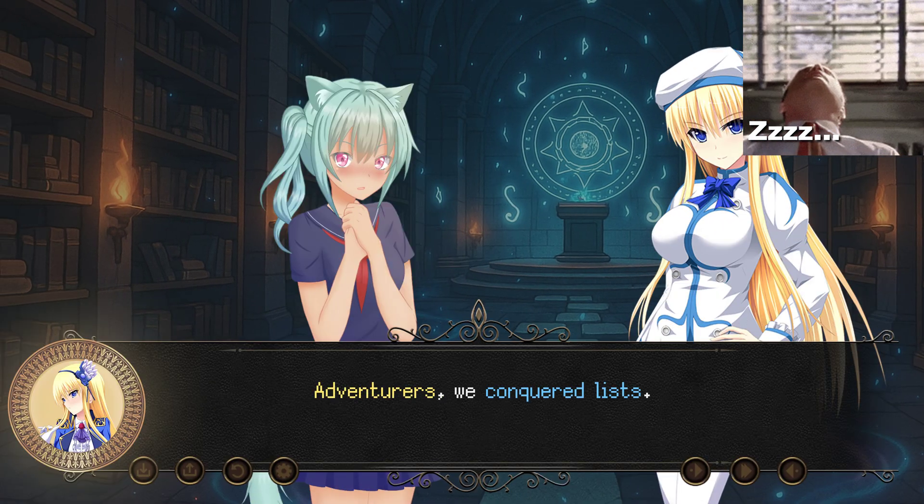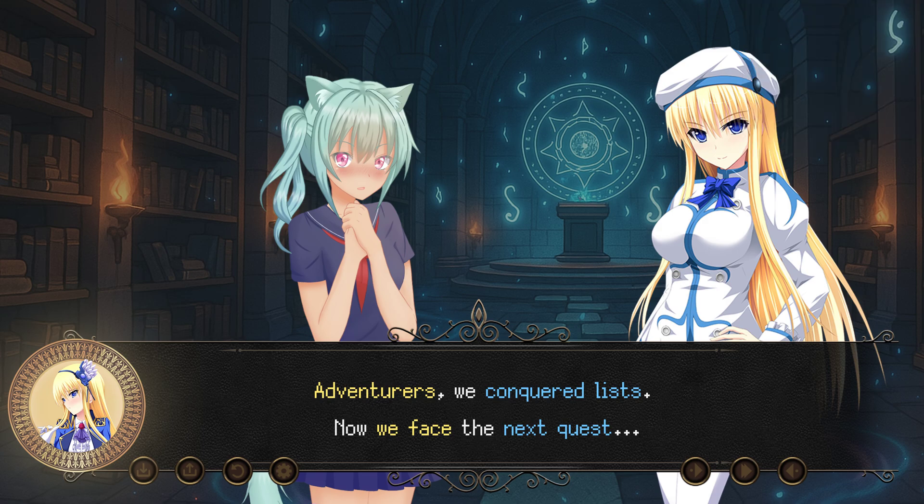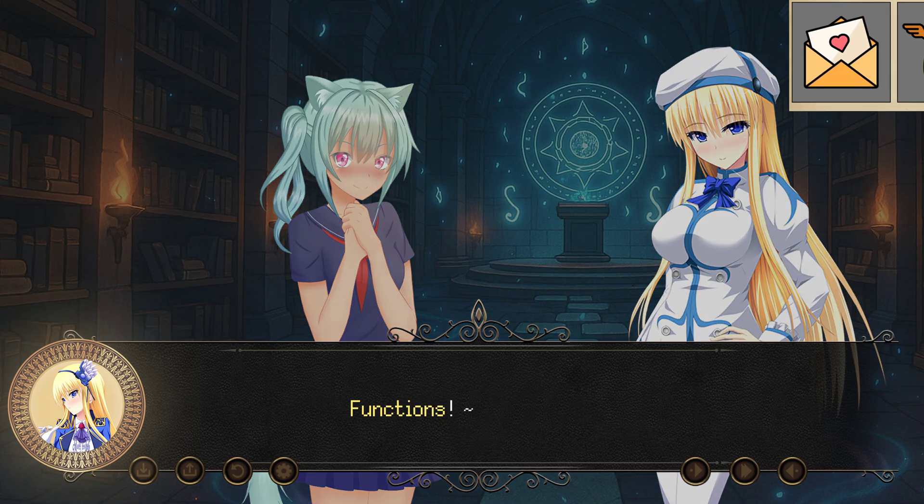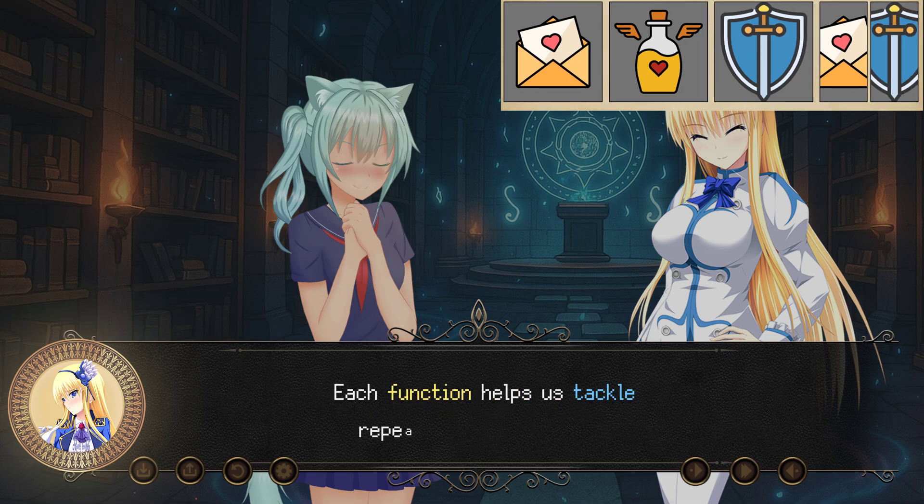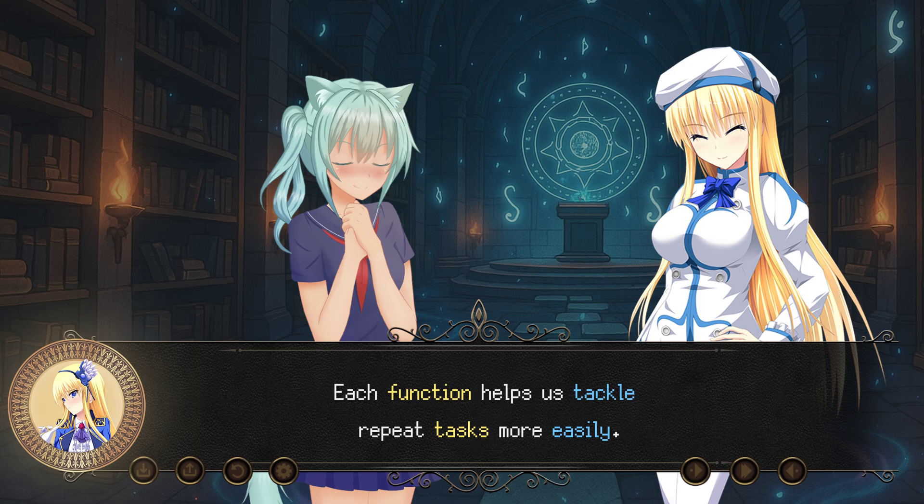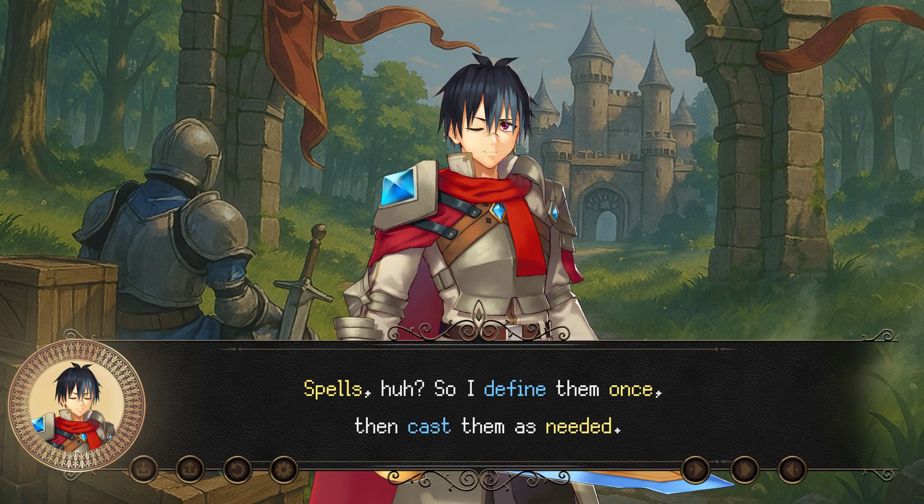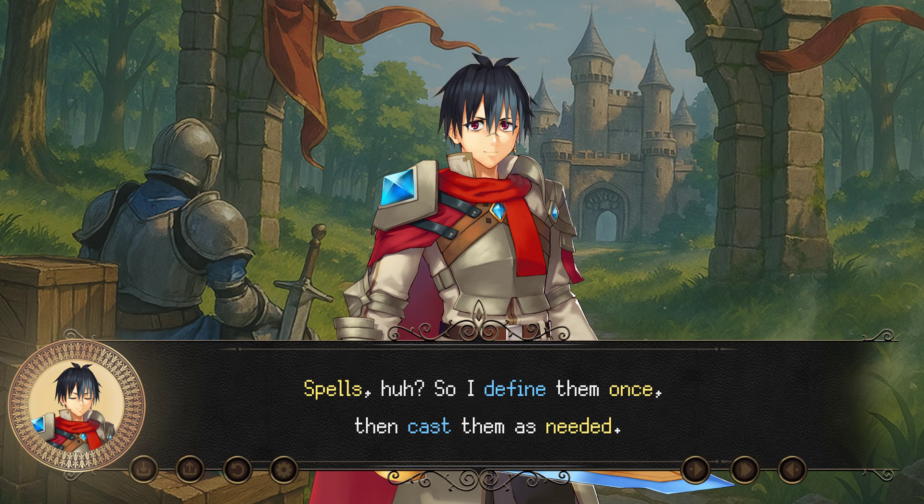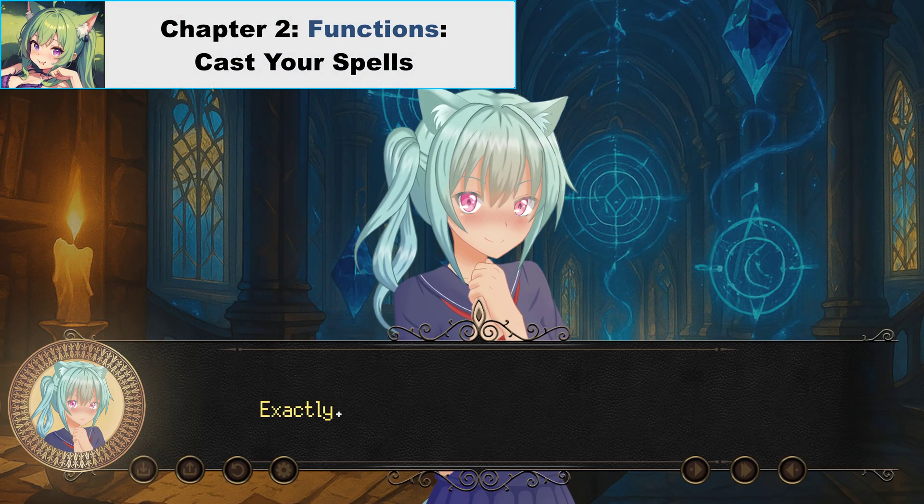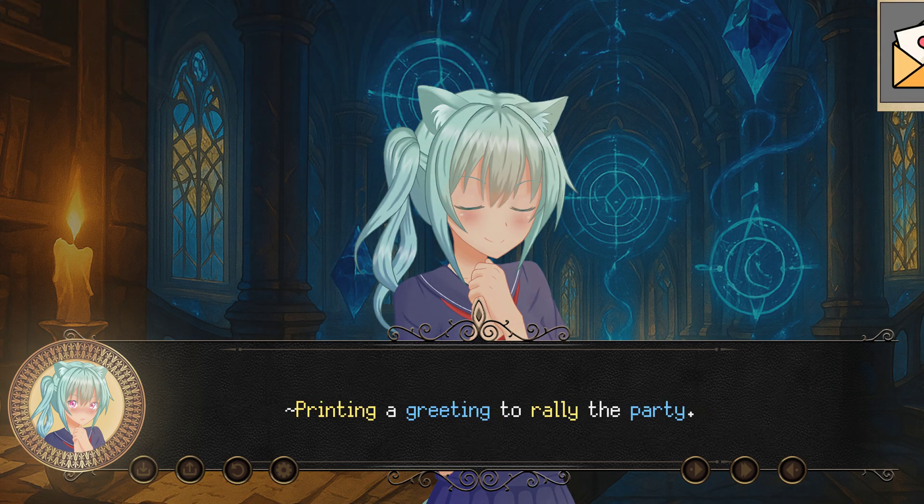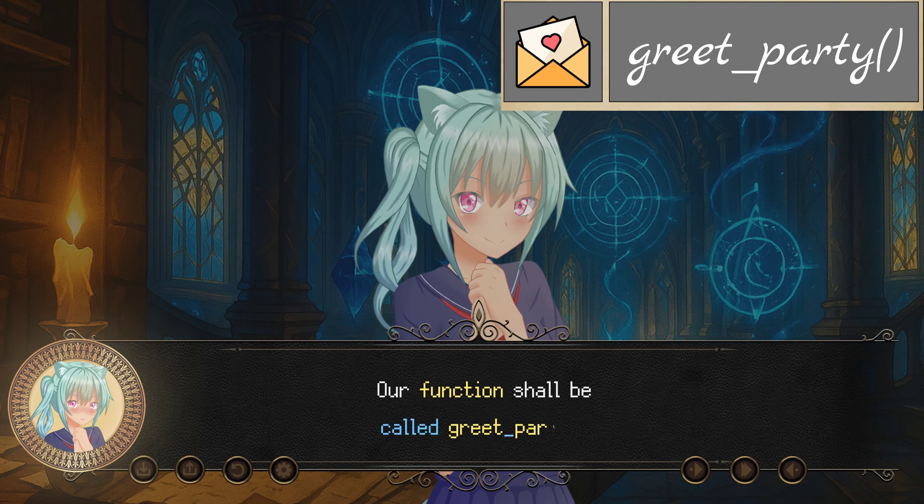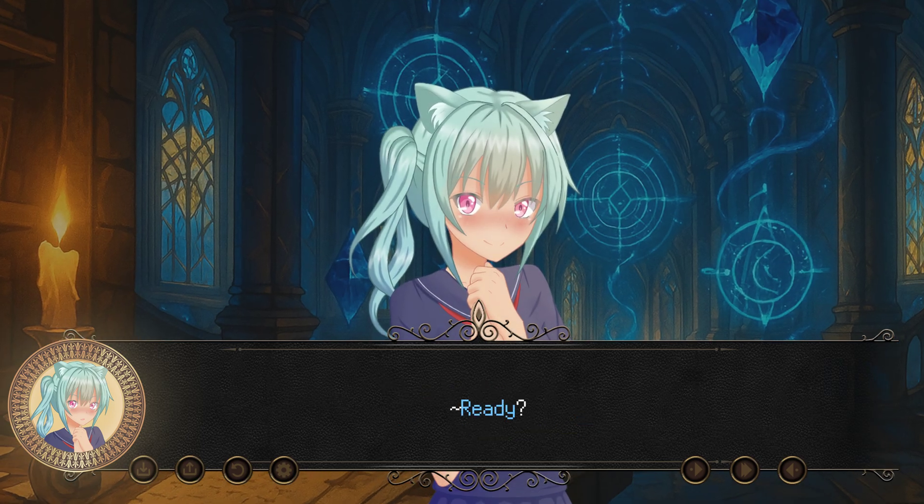Adventures. We conquered lists. Now we face the next quest: functions, our new spells. Each function helps us tackle repeat tasks more easily. Spells, huh? So I define them once, then cast them as needed. Sounds efficient, and less grunt work for me. Exactly. Let's begin with the simplest quest: printing a greeting to rally the party. Our function shall be called greet_party. Ready?